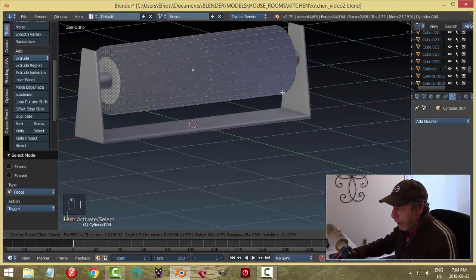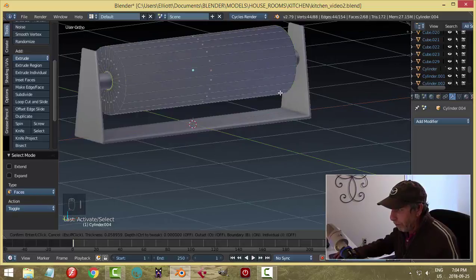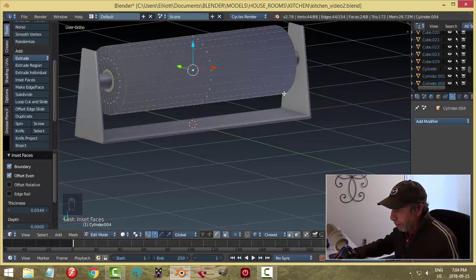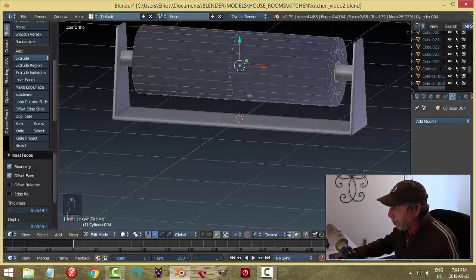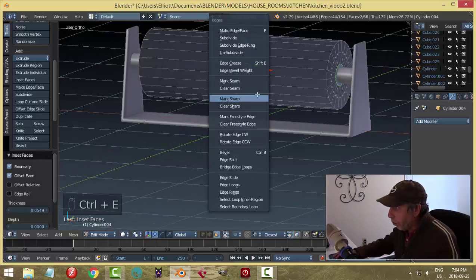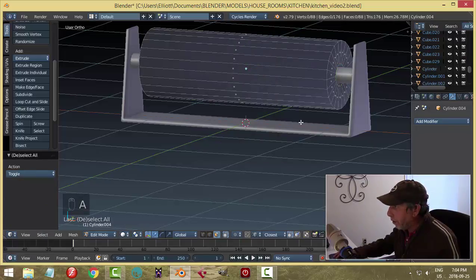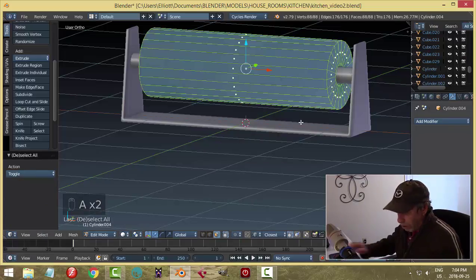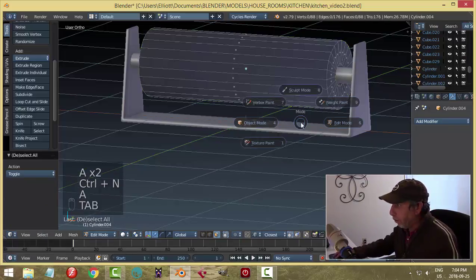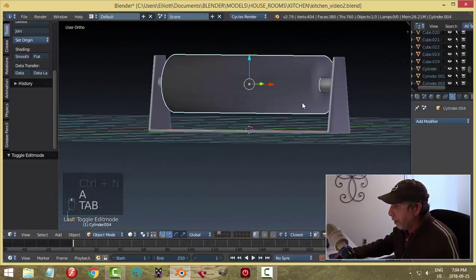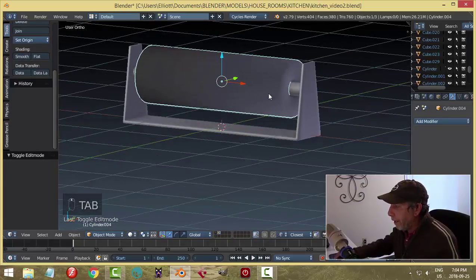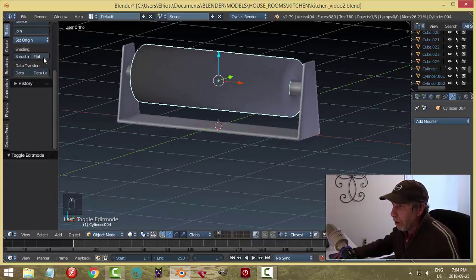I'll select that face and that face, hit I to inset, pull it in and make a little hole just a little bit bigger than the bar. Then Ctrl+E, bridge edge loops, and that will join them and make that hole. It's a good idea to select it all and go Ctrl+N in case polys were flipped during that process.